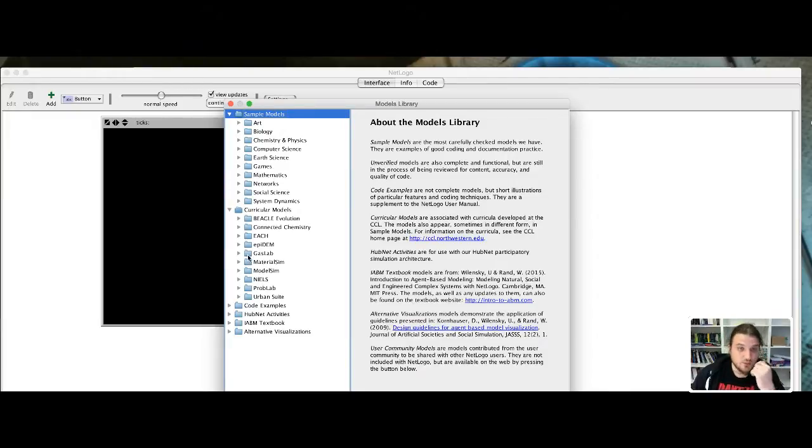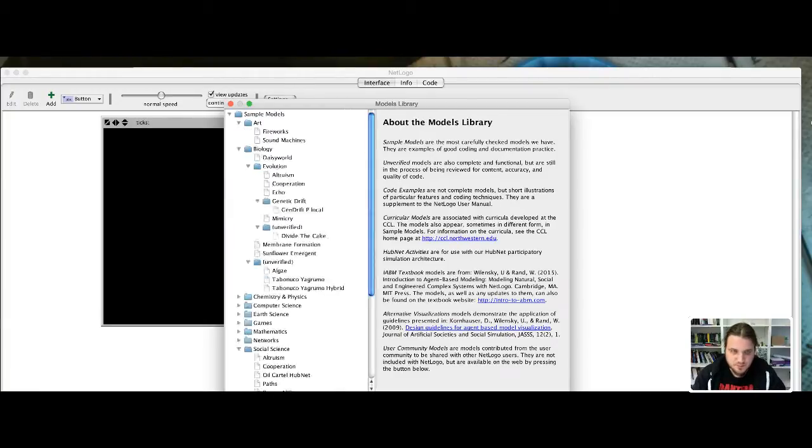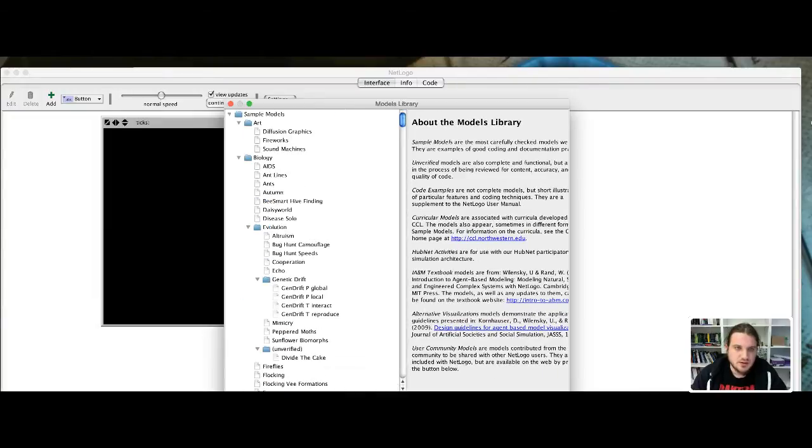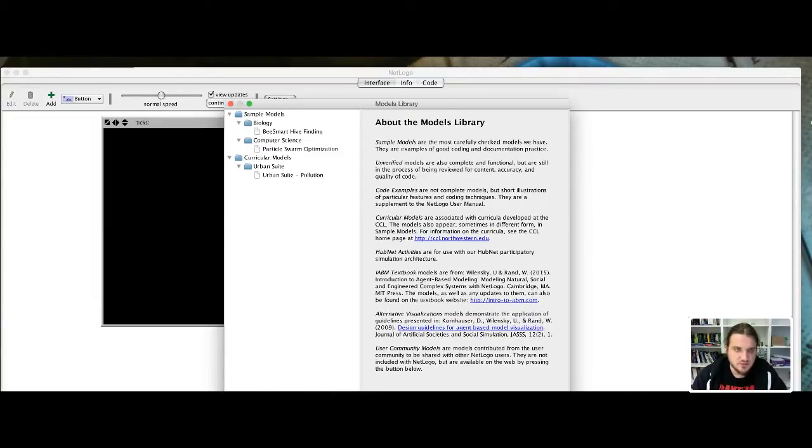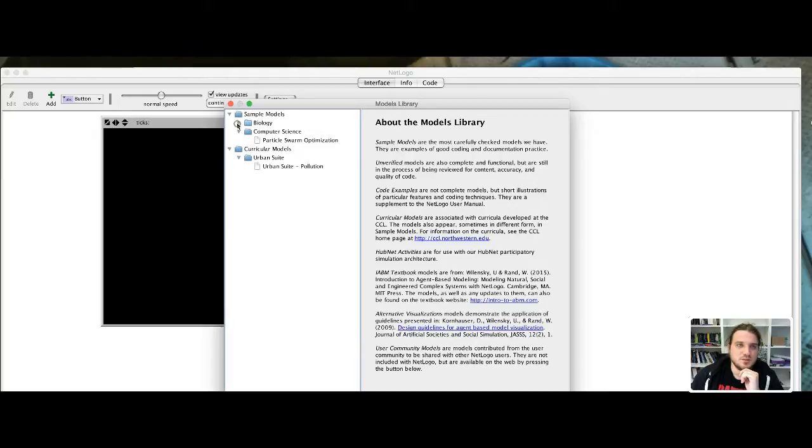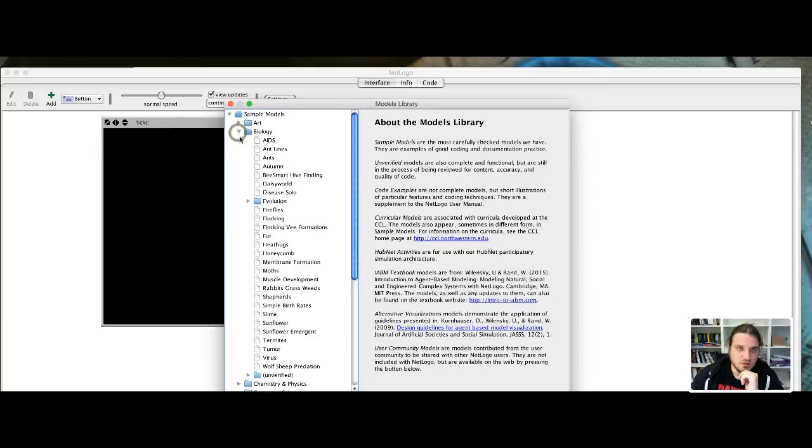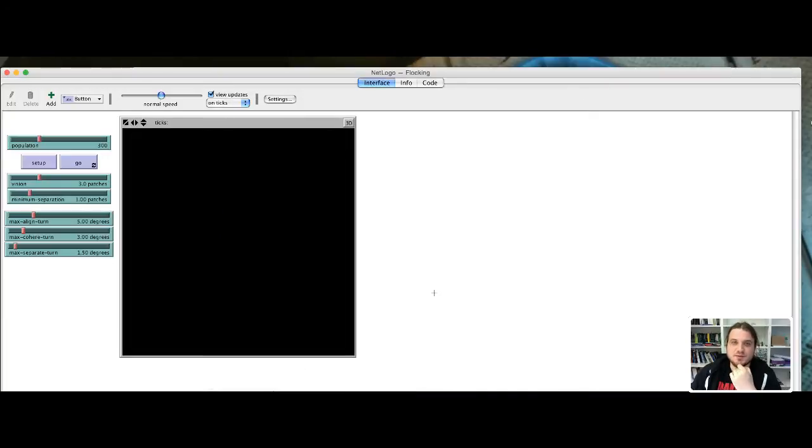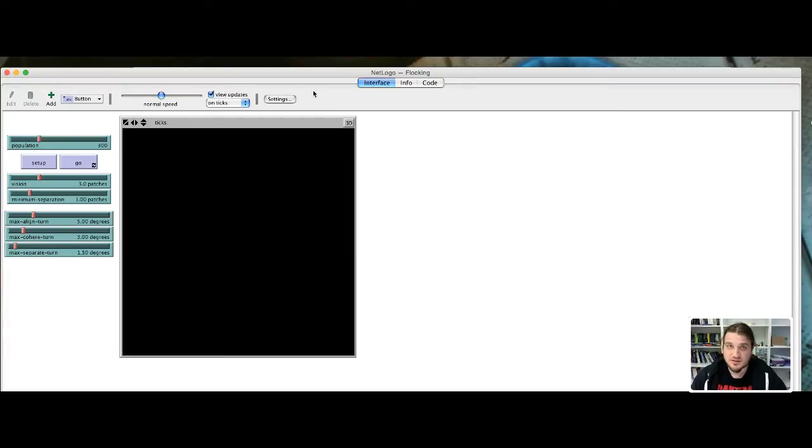So I will start with a very simple model, that is the Boyd's model. For example, maybe it's called Swarm. No, it should be Enterobiology. For example, flocking. Yeah, flocking is a very simple model that creates schools of fish or swarms of bees and flocks of birds.